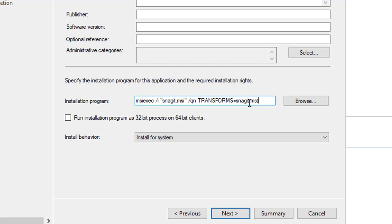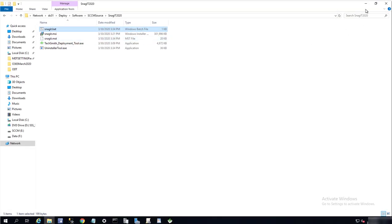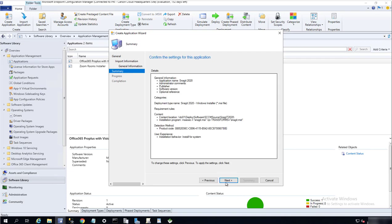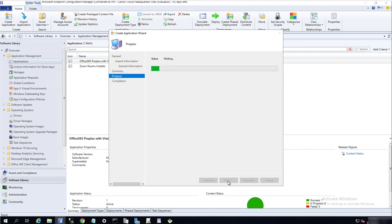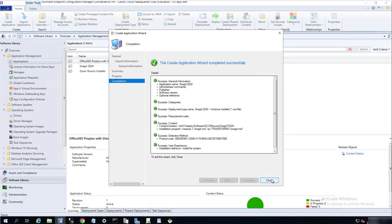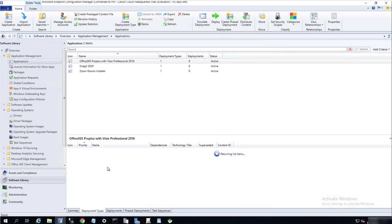Snagit.mst. I'm going to put in a quote here and then a close quote. So this is the command line you want to use. It's just calling out your transform file that you created. In my case, it's Snagit.mst. Install for system, click next.